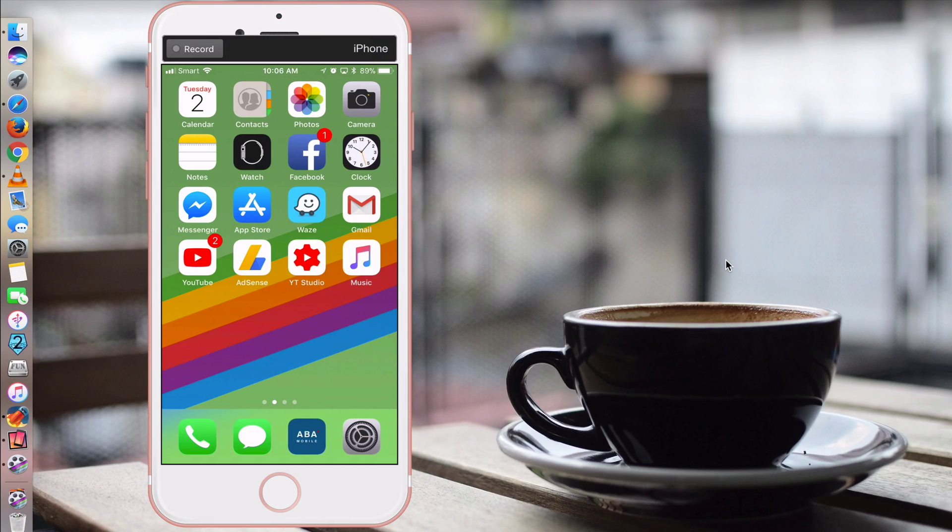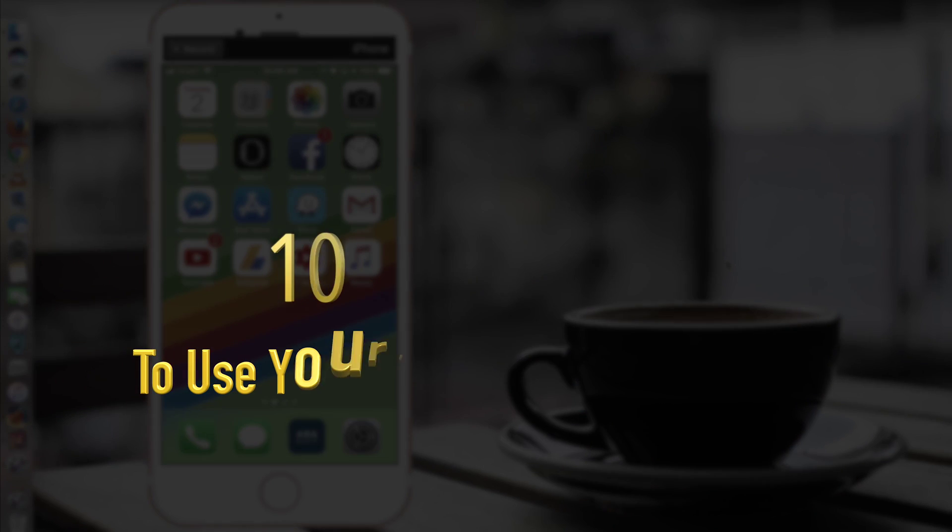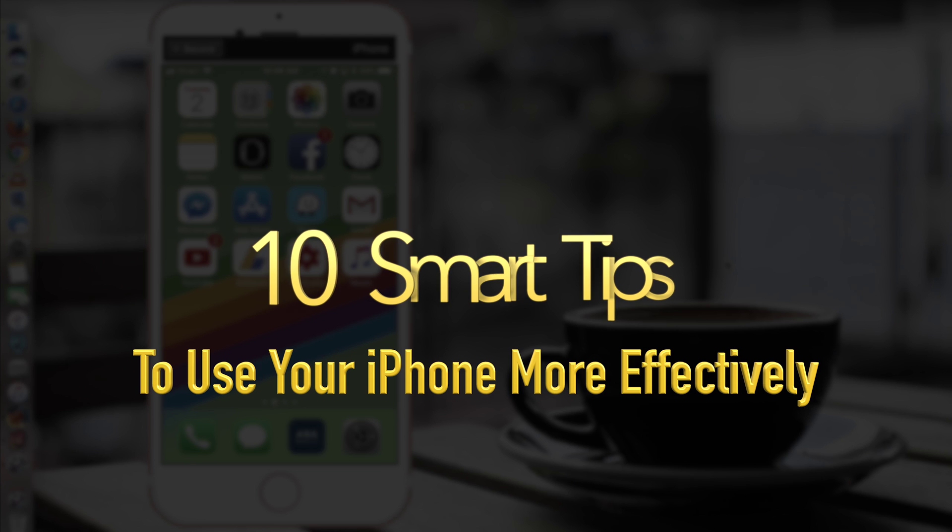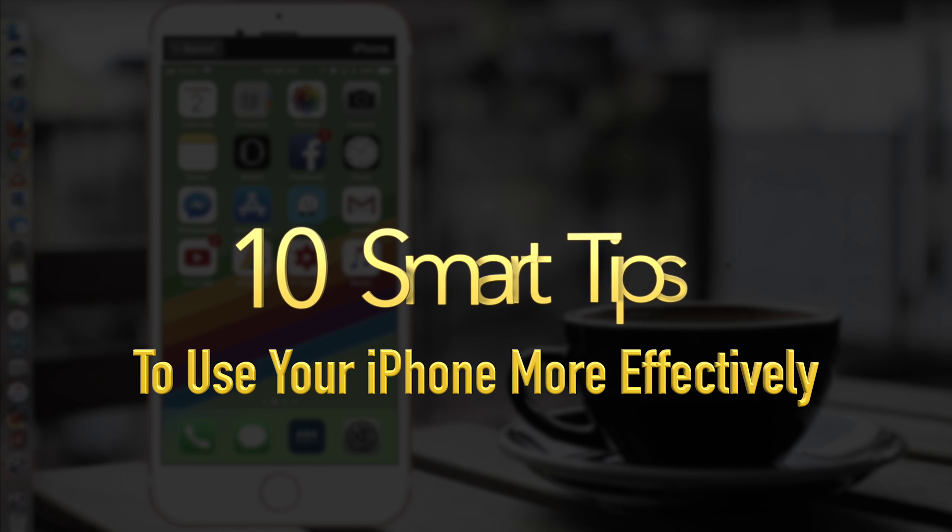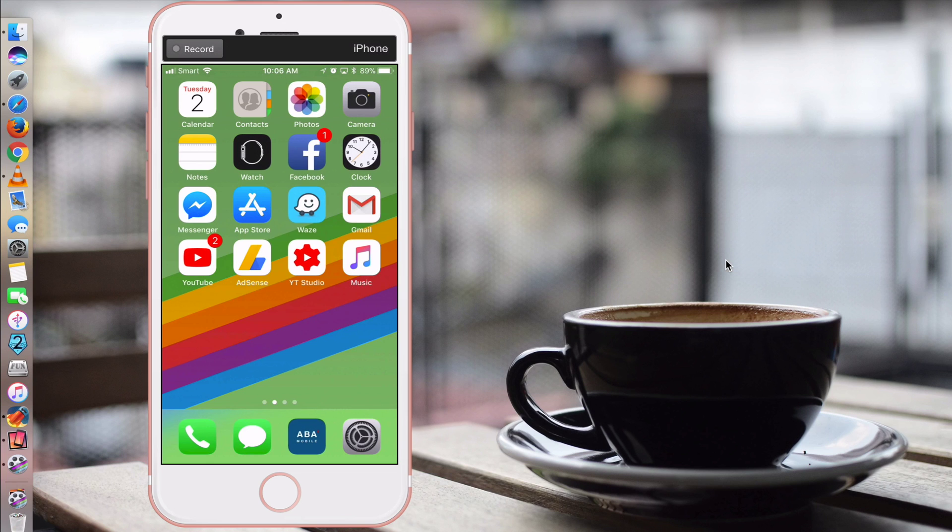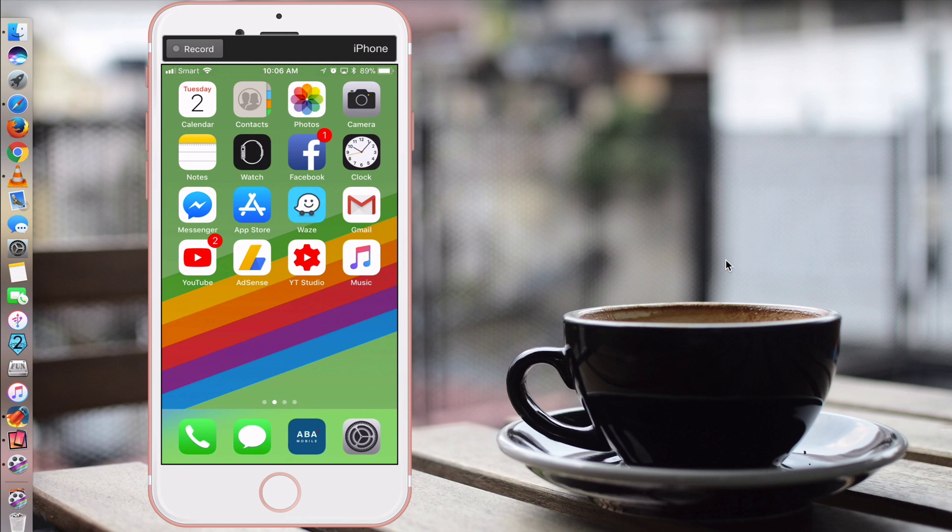Hi guys, today we'll be showing you 10 smart tips to use your iPhone more effectively. These tips are especially useful for those who are new to using Apple's iOS operating system.